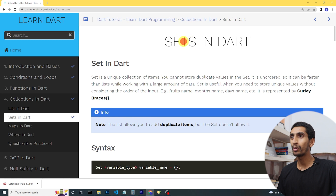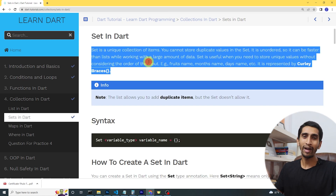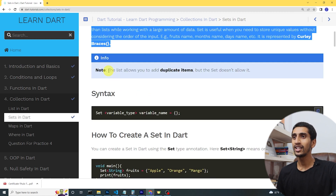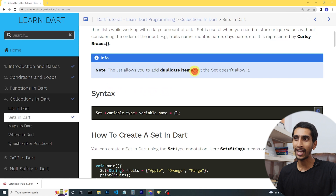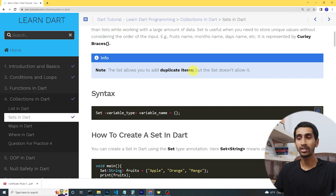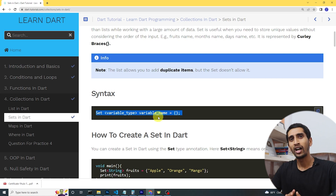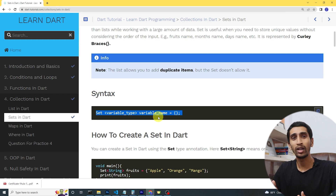Hello and welcome to this Dart tutorial. In this video you will learn about sets in Dart. With the help of a set you can store unique values inside it. A list allows you to add duplicate items, but a set doesn't allow duplicates. Instead you must enter unique values, just like the names of days — Sunday, Monday, Tuesday — or names of fruits like apple and orange.